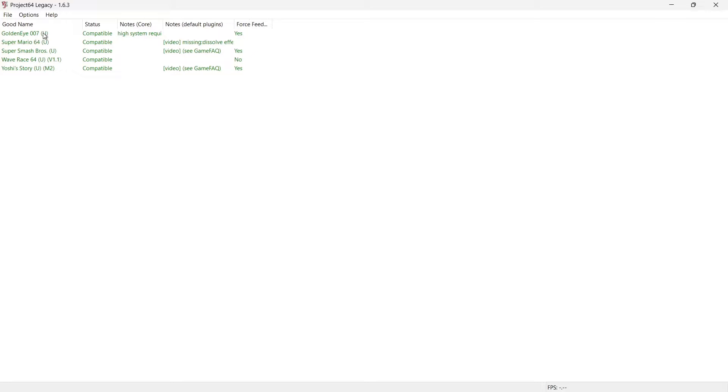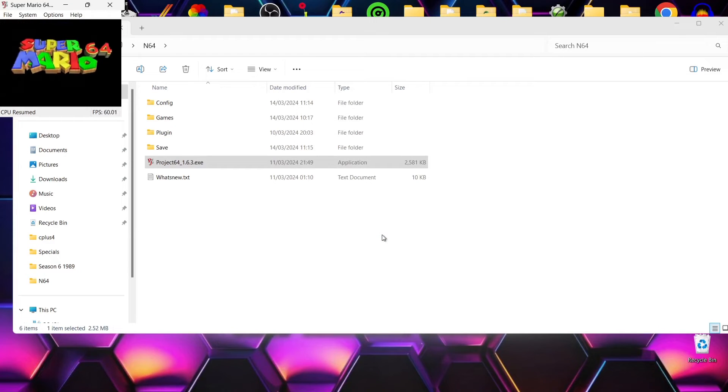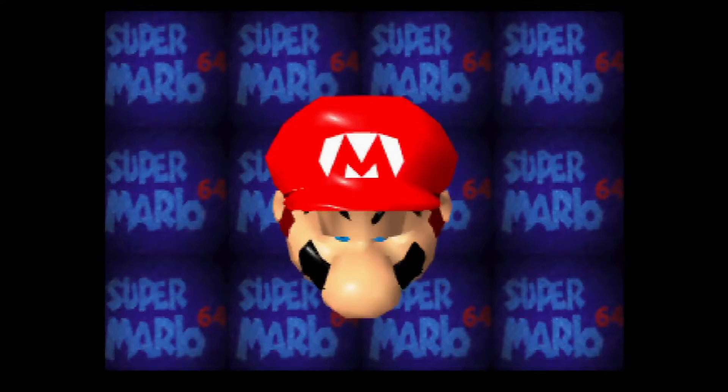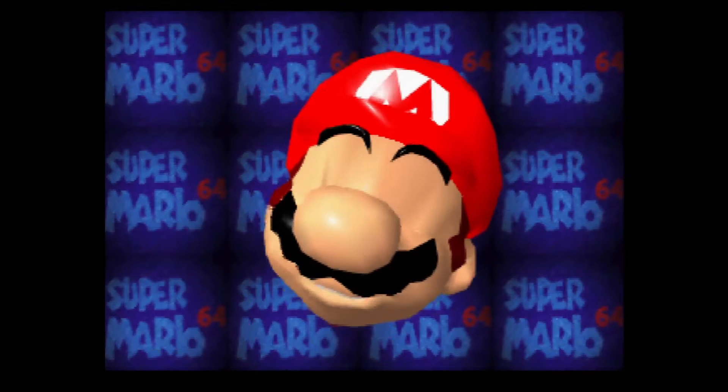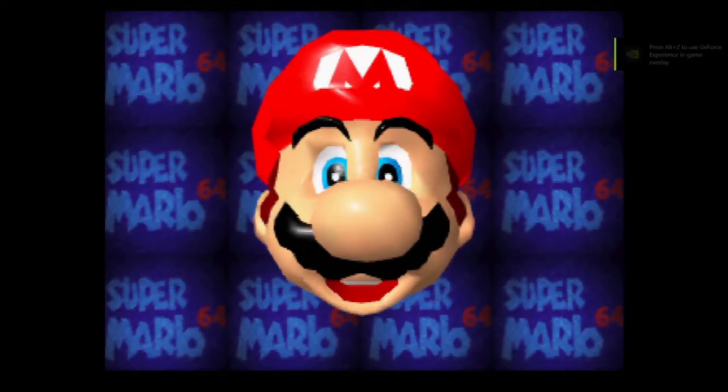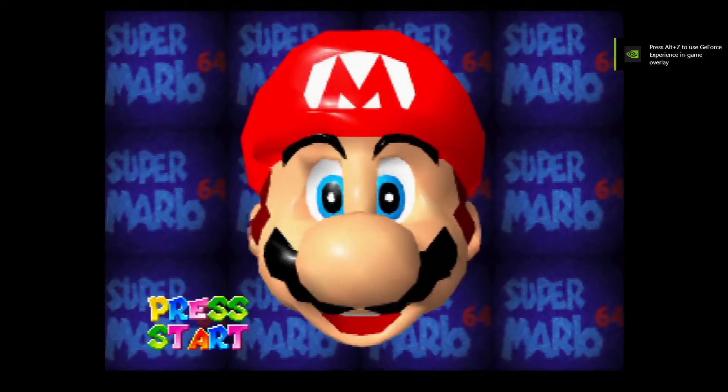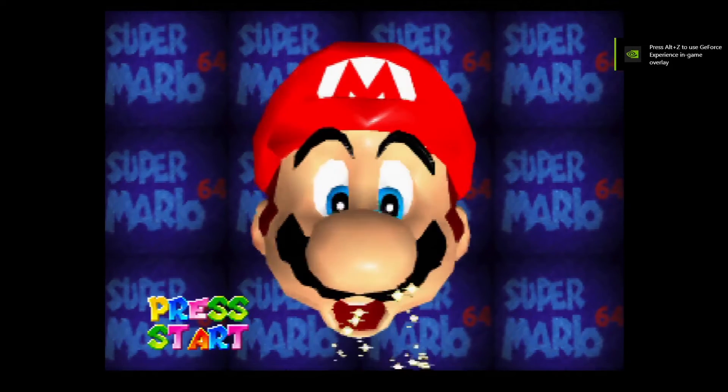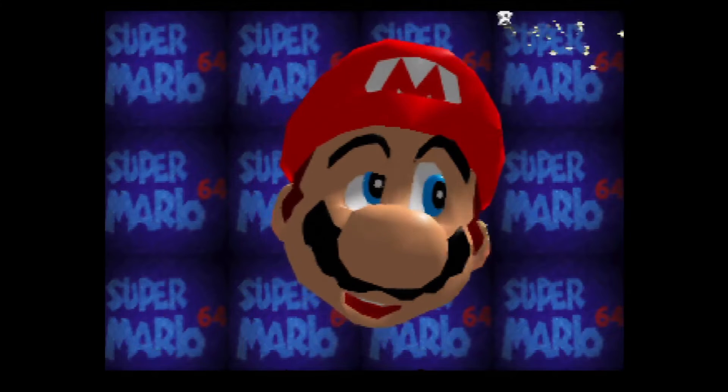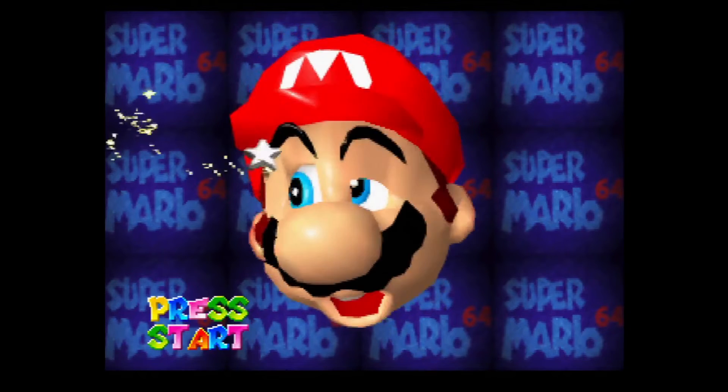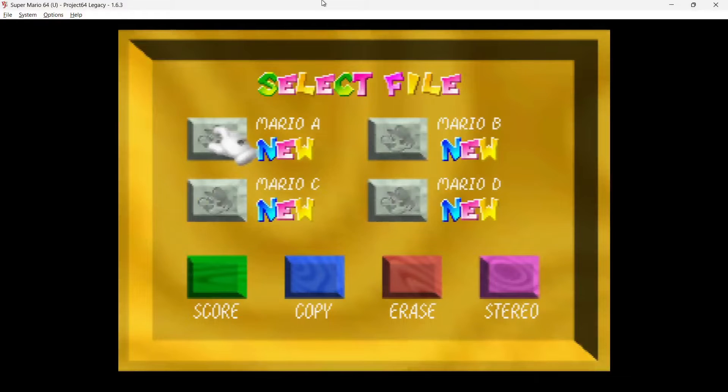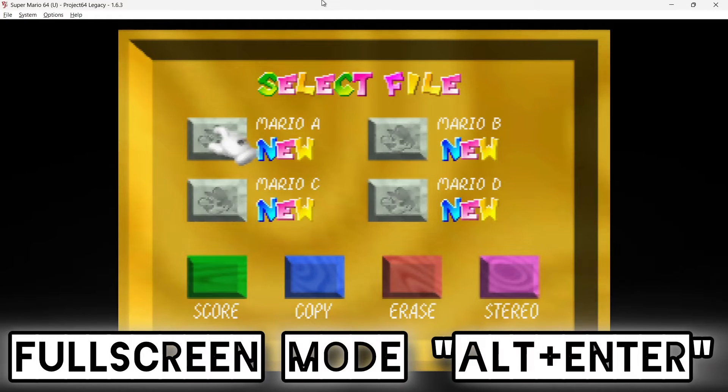Okay, so the game's working fine. And of course I've just entered into full screen mode by pressing Alt and Enter on my keyboard, but we can actually let this do it automatically. But first of all we need to sort out the controller configuration.